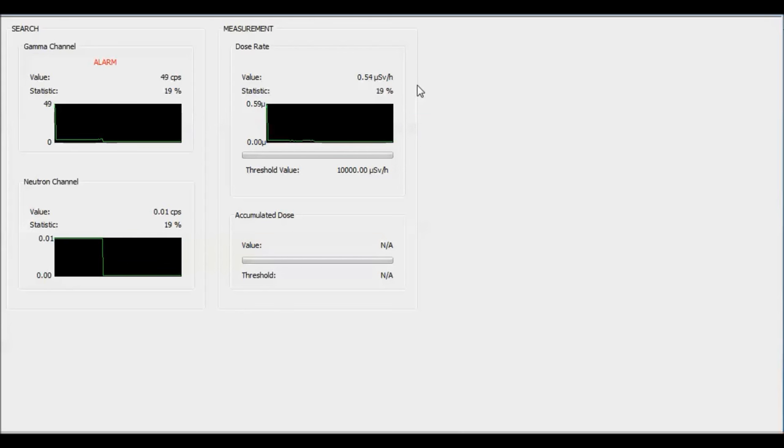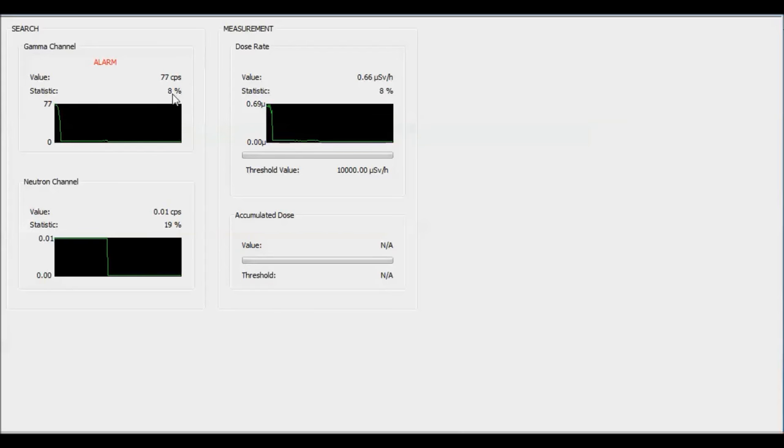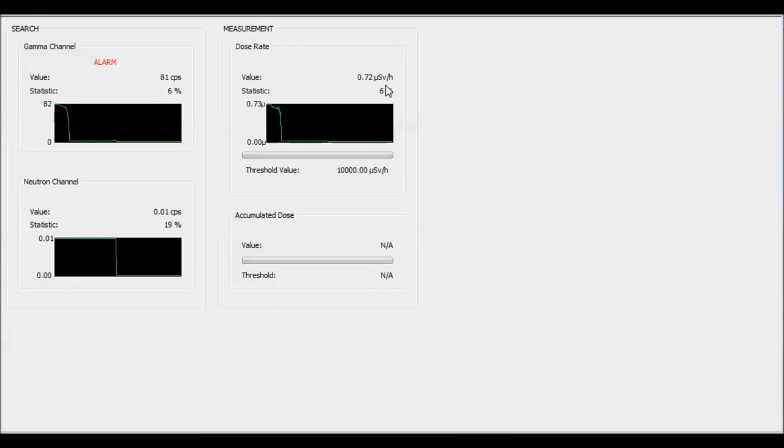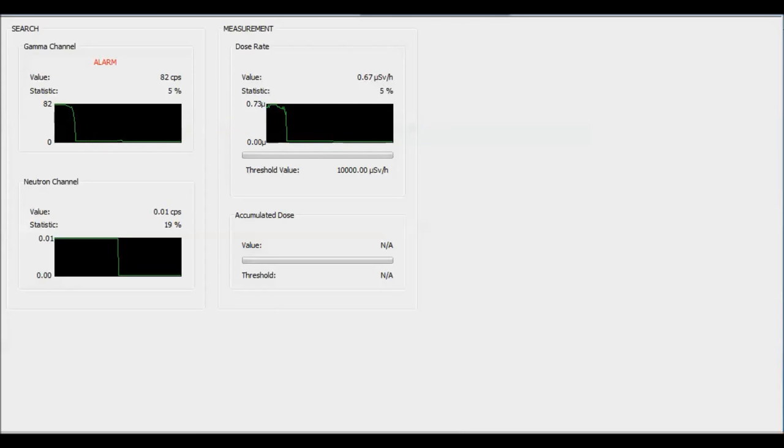Let me slap a Cs-137 sample on it. This is 3.7 kilobecquerels, and you notice we go up to about just a hair under 80 counts per second and about 6.6, 6.7 micro sieverts per hour, which is about right. This source should be putting off about 1.2 micro sieverts per hour totally, and so we're getting about half of that.